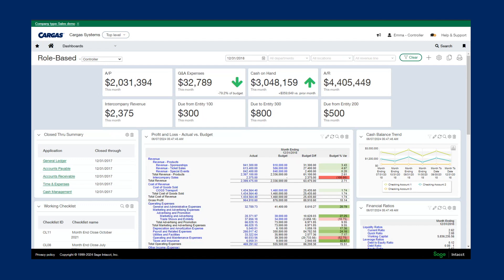We here at Cargas use Intact internally as our finance software, and many of our team members have personalized dashboards they use on a daily basis to see that relevant information.